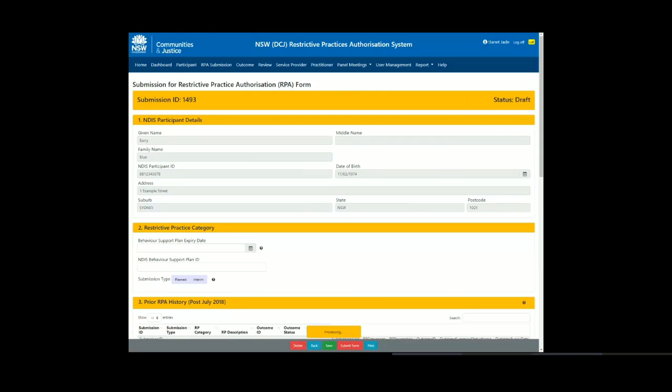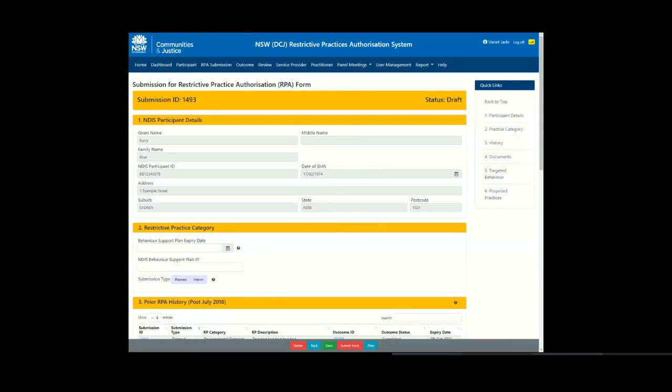As soon as you have clicked on Create RPA form, a draft submission will be created and can be found via the RPA submission menu item. Each submission has its own unique ID number and note that the status at this stage is Draft.